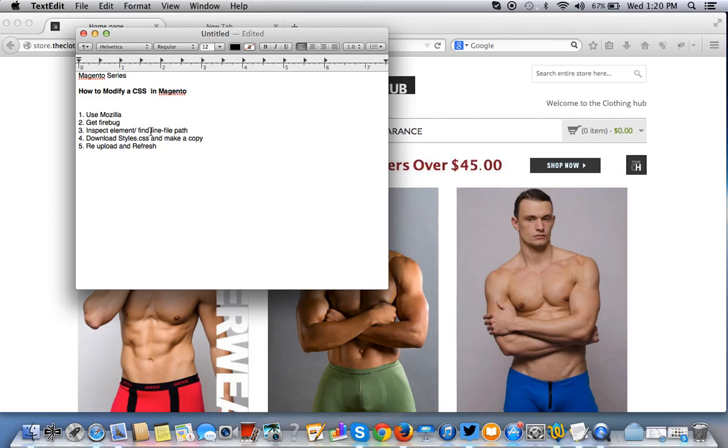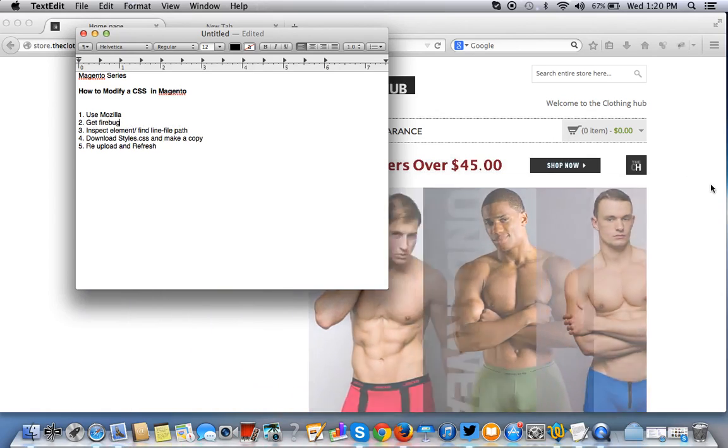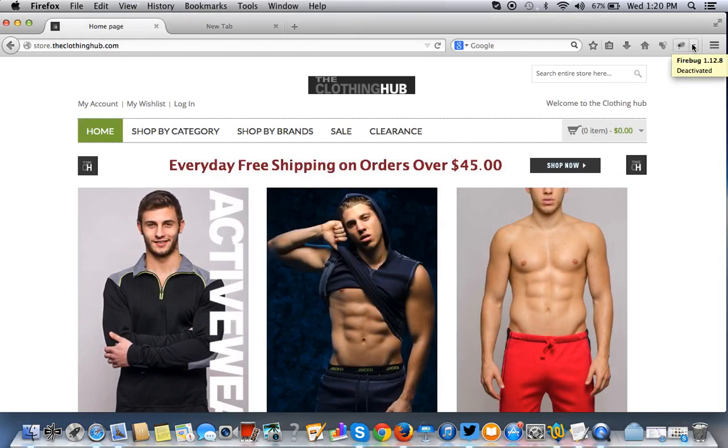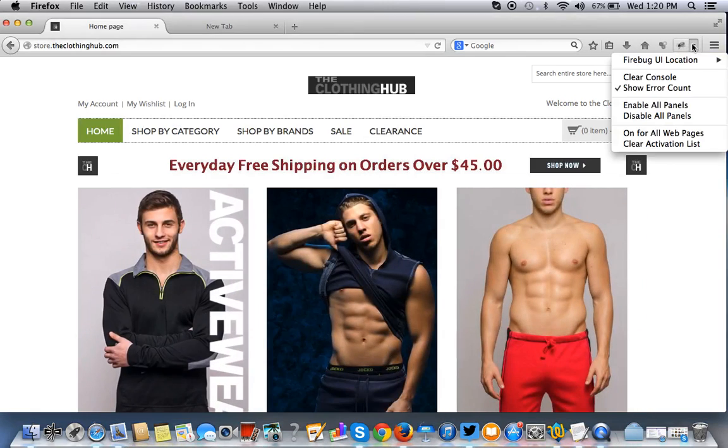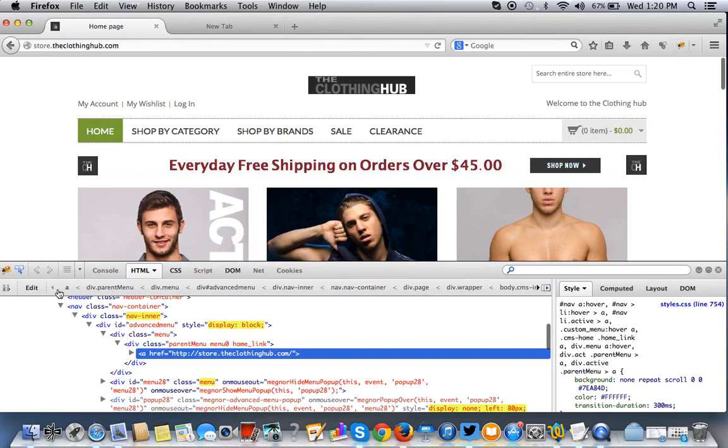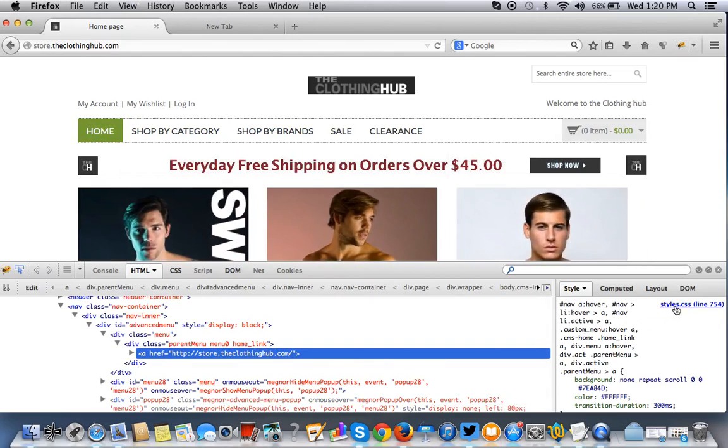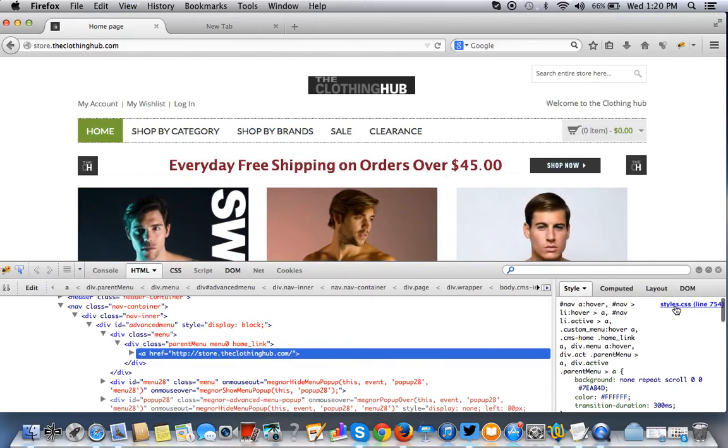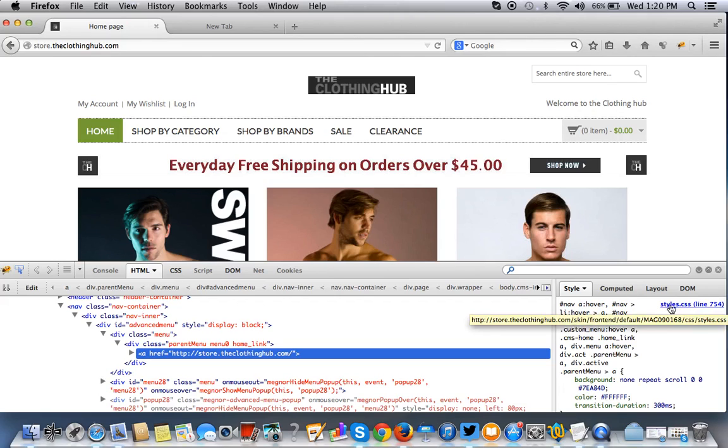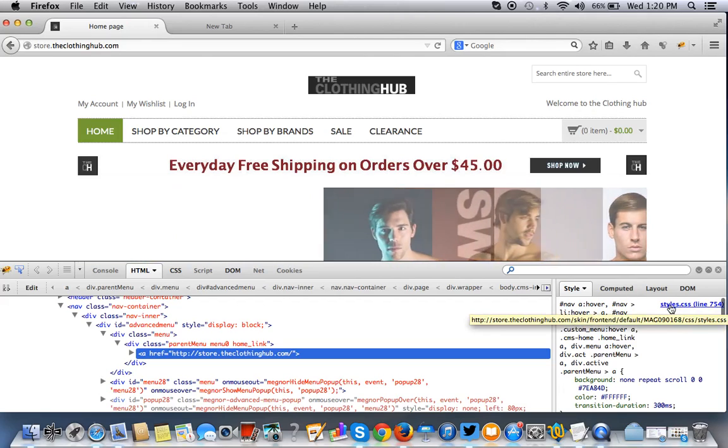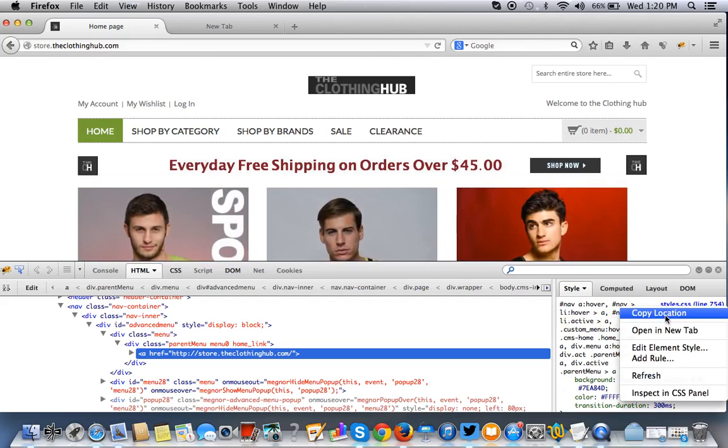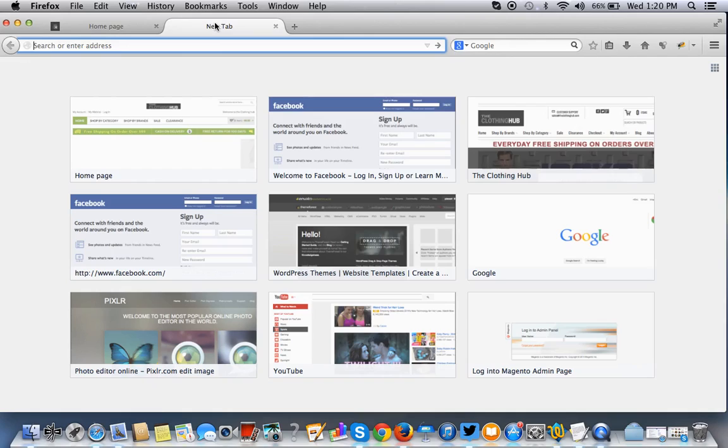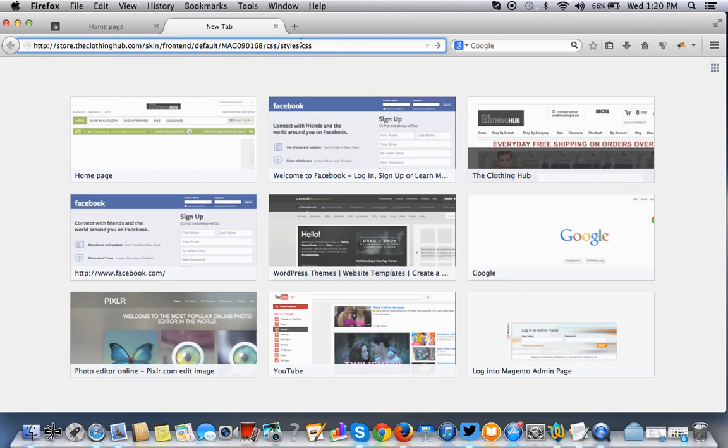So once we inspect the element, we have to find the file path. Magento can get a little tricky because there's files all over. So you want to make sure where it is on the server. That's important. Where that styles.css sheet is. So if you hover over, in this case specifically, this is on line 754. If you hover over it like this, and you right-click on it, you can copy the location. So that you have sort of like a path to find where this is on the server. So this is what we're going to use to find the styles.css file.